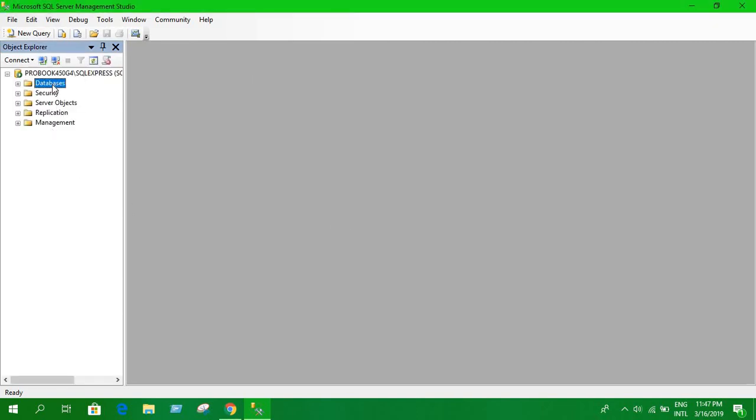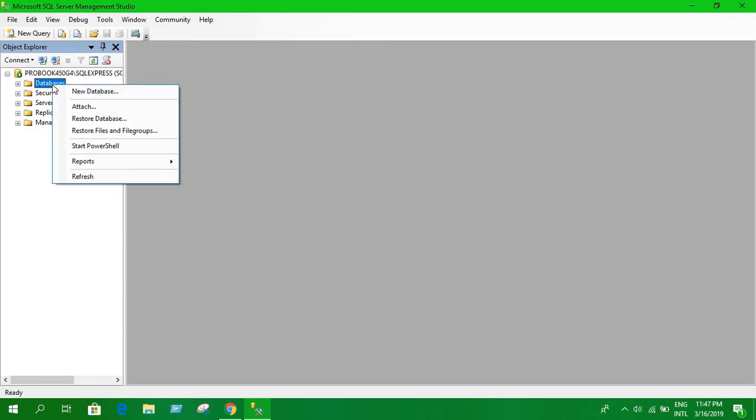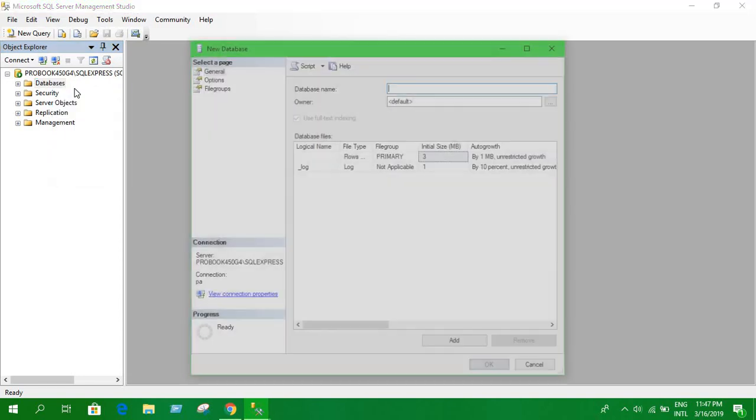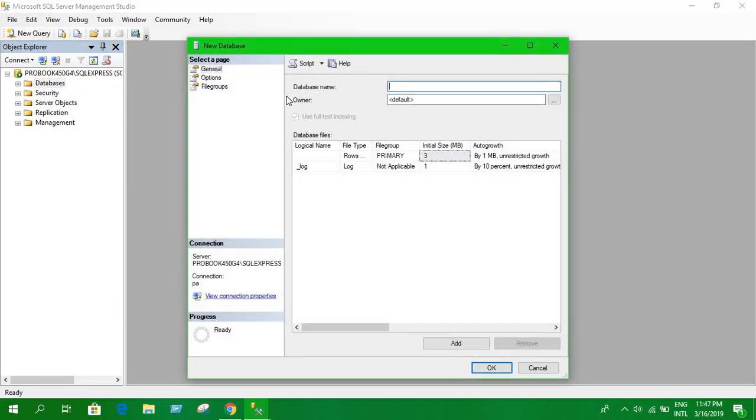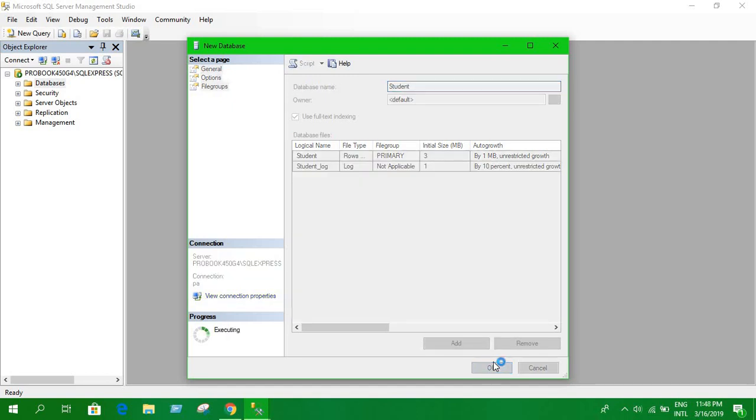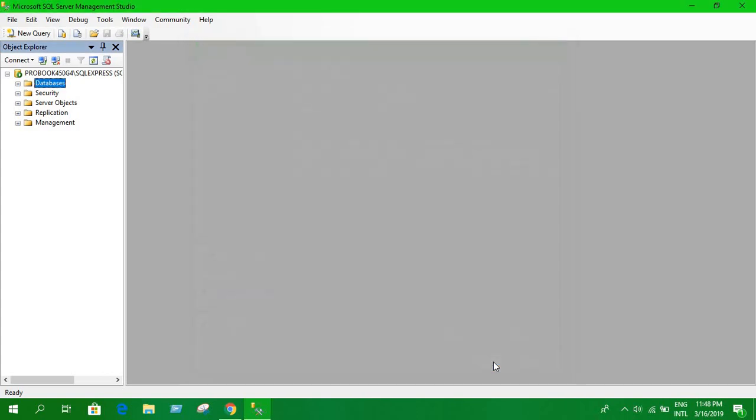Right click on database, create database, and select a name. It's working! So in this way you can solve this permission problem in your database.